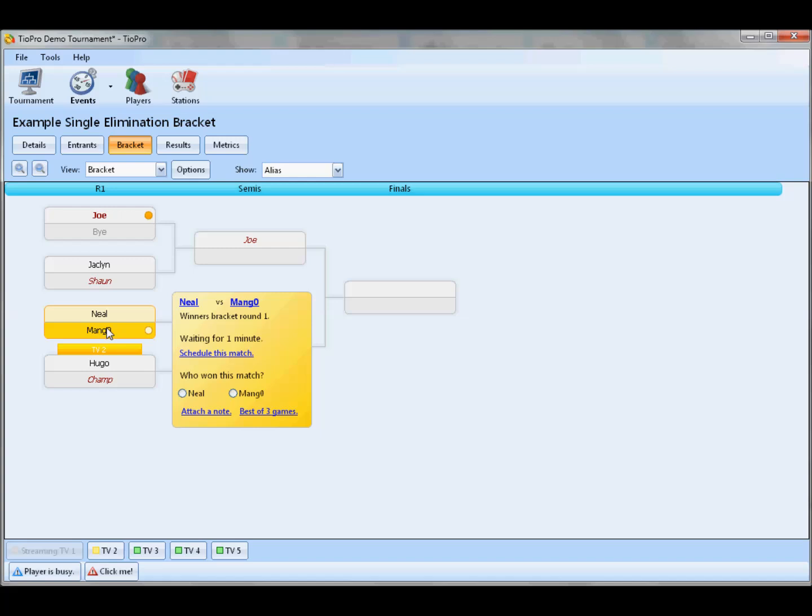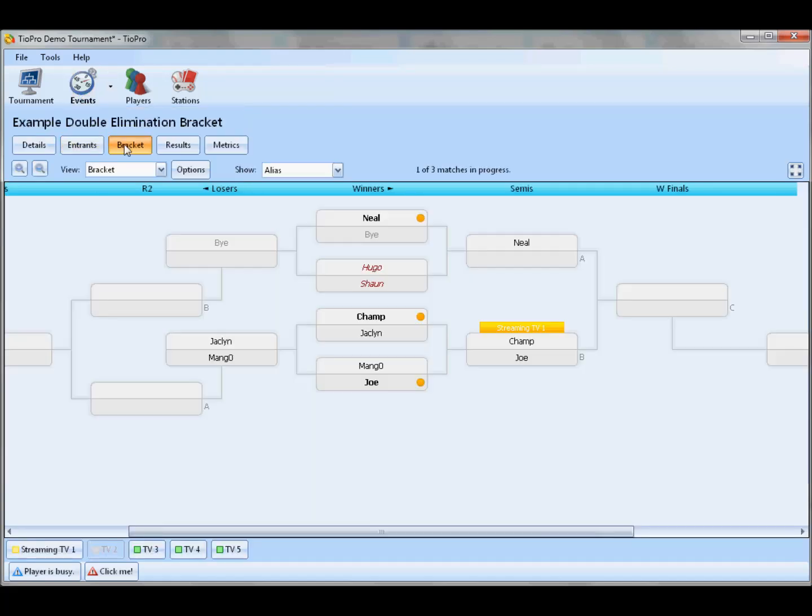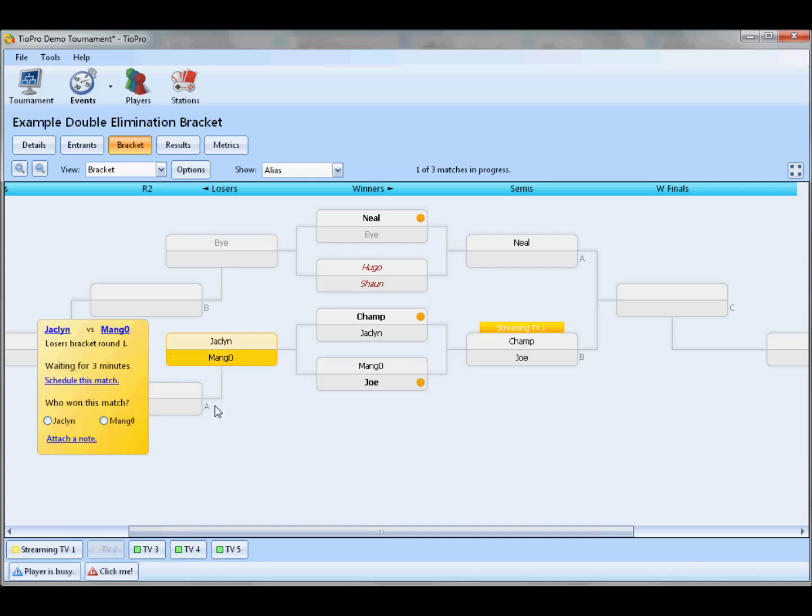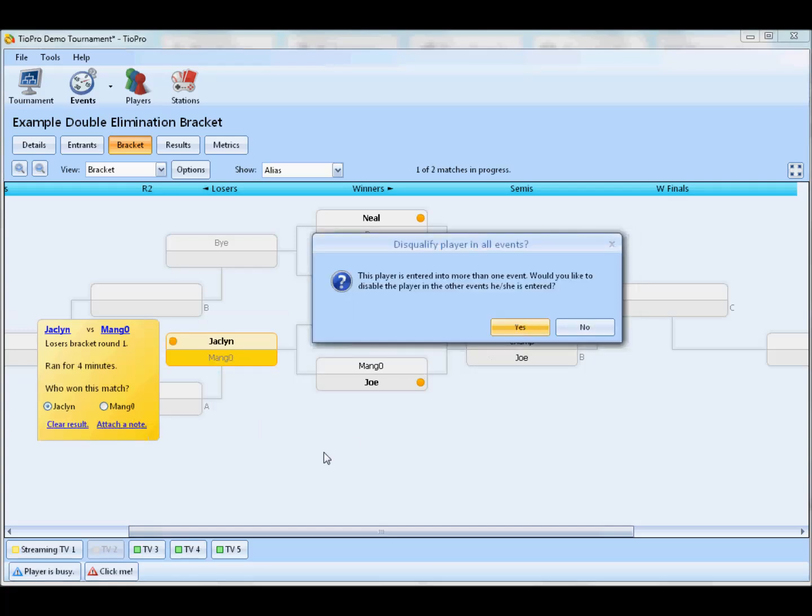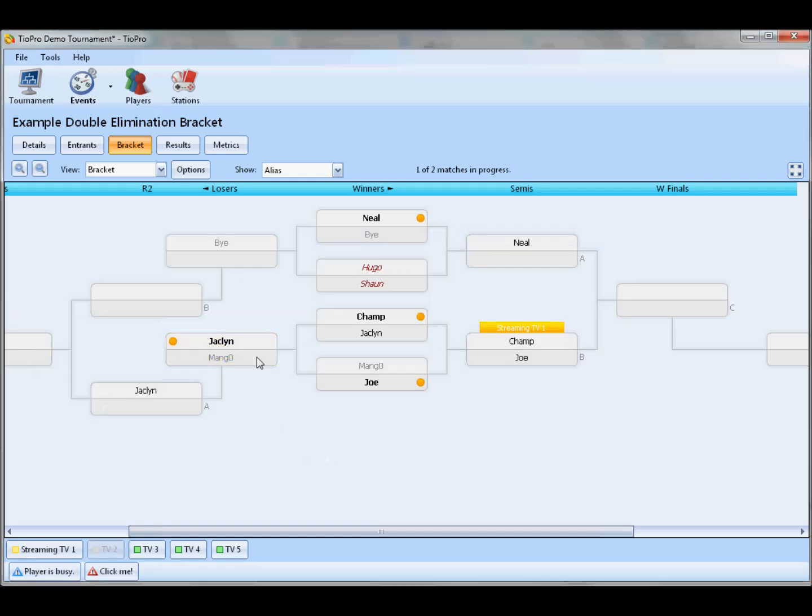Speaking of disqualifications, if you need to remove someone from a tournament because they're leaving or because they've done something to disqualify them, you can just set their status to disqualified. Now they'll automatically lose all future matches. If they're in another event, which Mango has also entered into my single elimination bracket, I can choose to disqualify him from that event as well. I'm going to be merciful in this case and allow him to go on. But now Jacqueline automatically wins, and we see that from now on Mango is out. He can't win any matches. The program won't let you do that until you set his status back to normal.